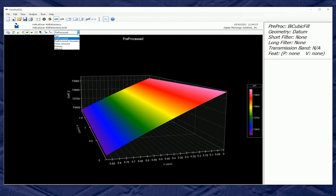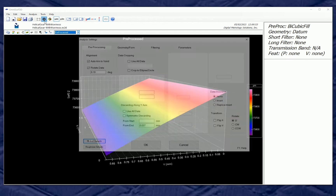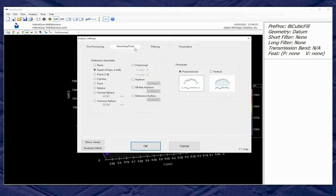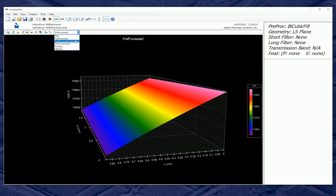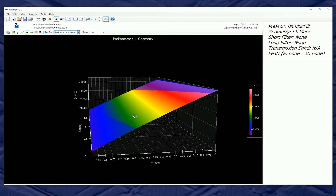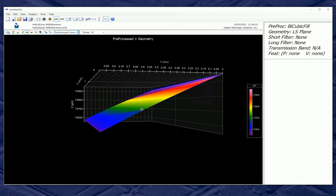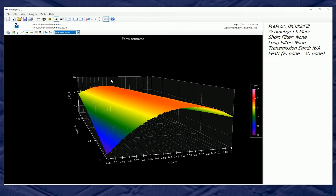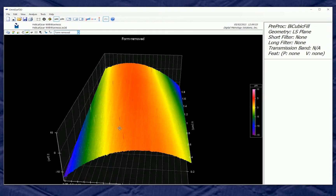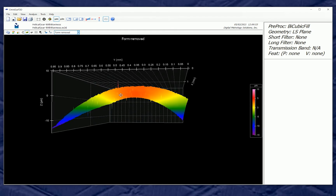Our next move would be to level this surface. We'll go to geometry and put a plane geometry into the surface, going from pre-processed to form-removed. We can now see how the plane fits through this surface, and if we level that plane we can see the geometry of the gear tooth.